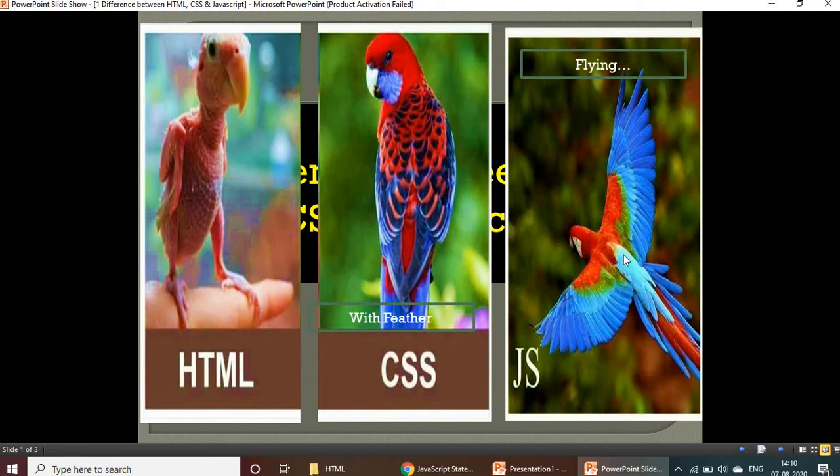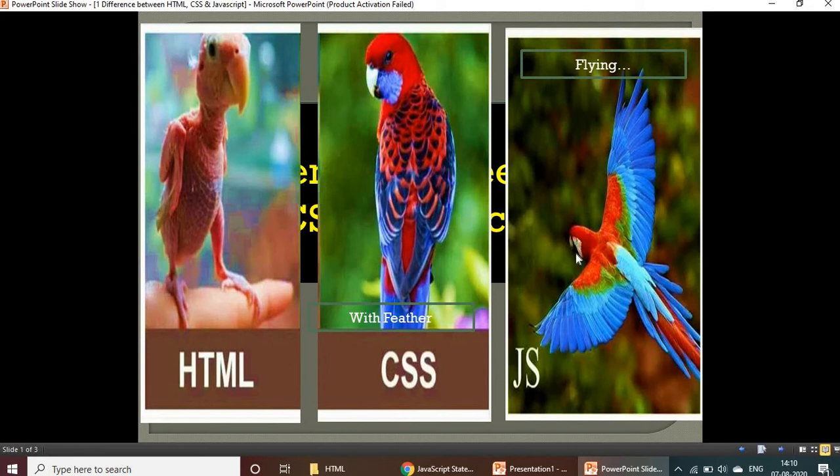JavaScript is an interactive language. HTML is only for the website design, and CSS is for styling, adding colors, and other things. JavaScript is interactive - when your website needs to be interactive, you need to combine JavaScript as well.